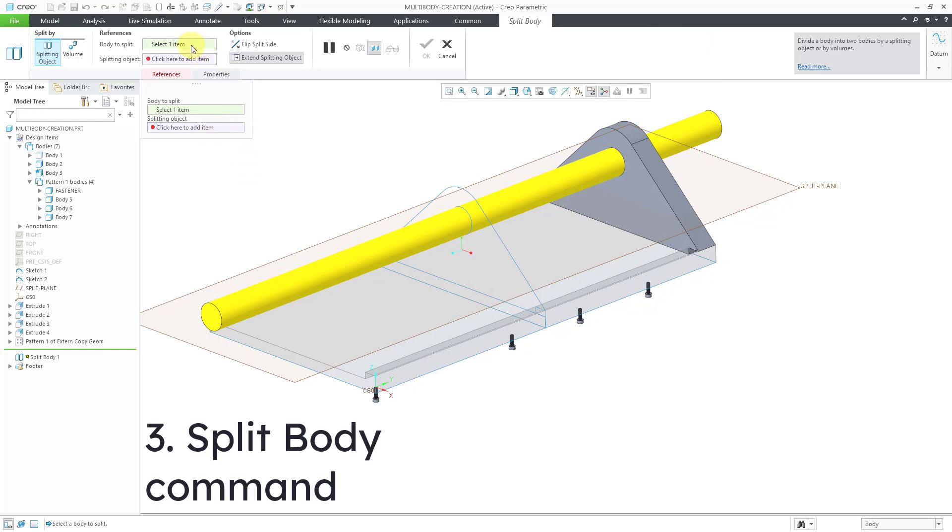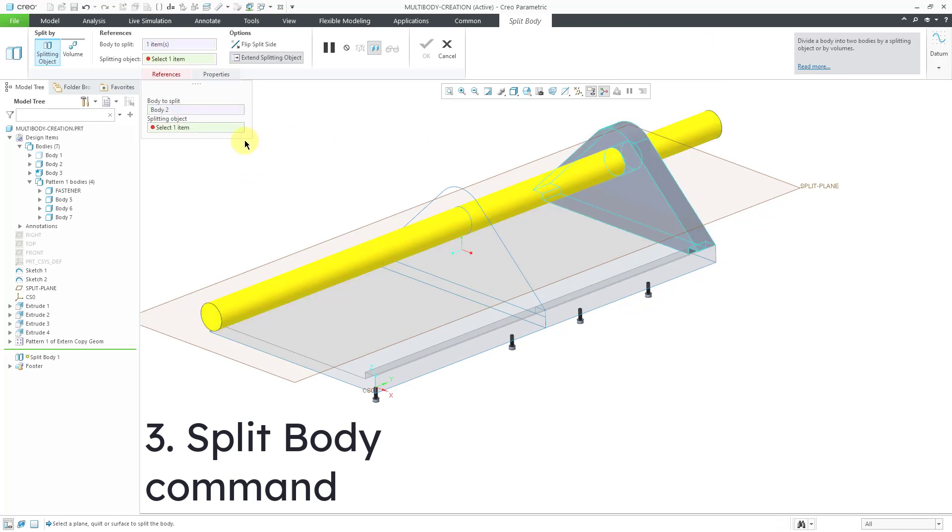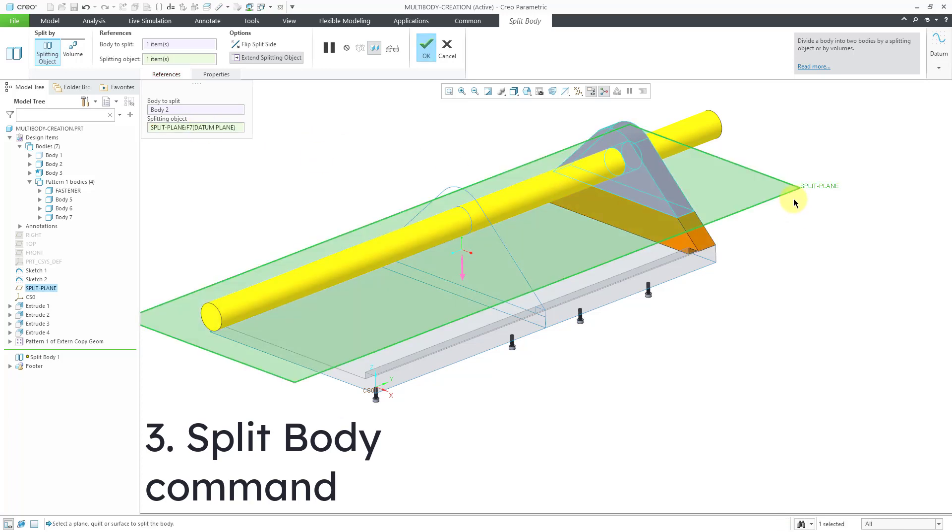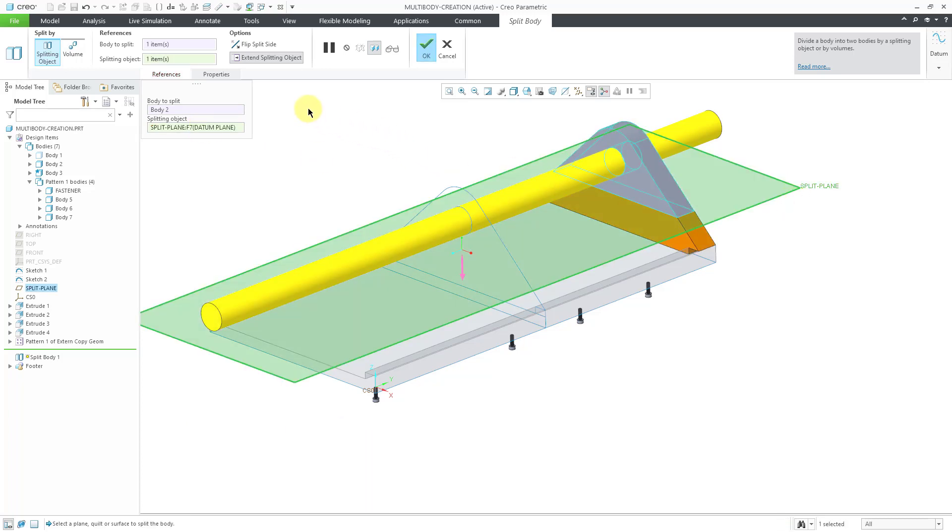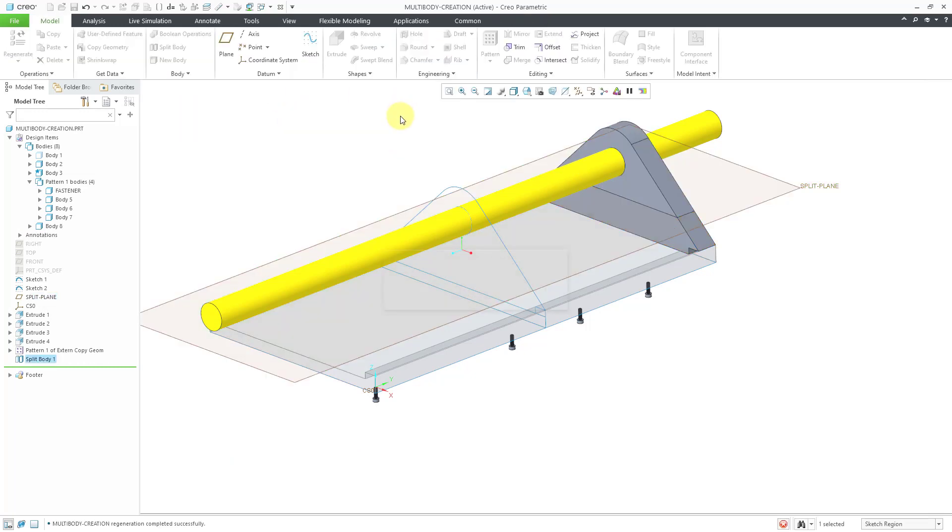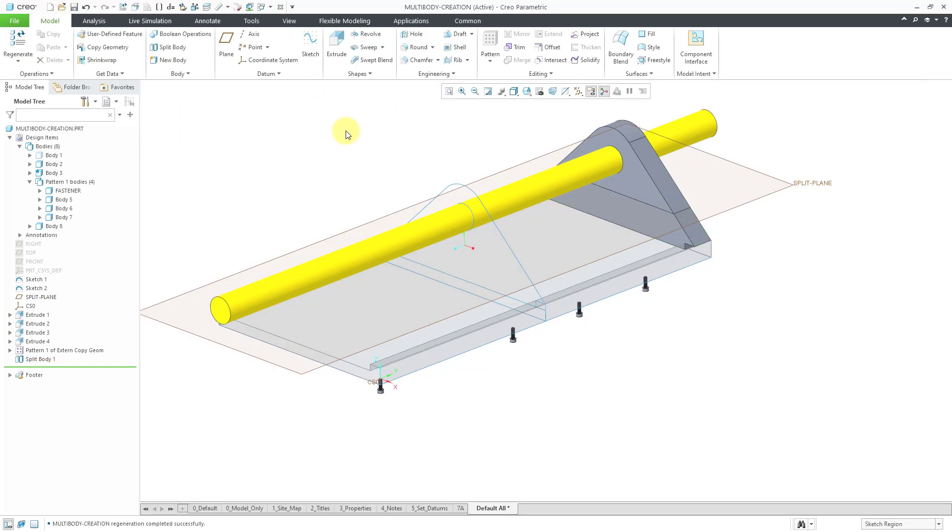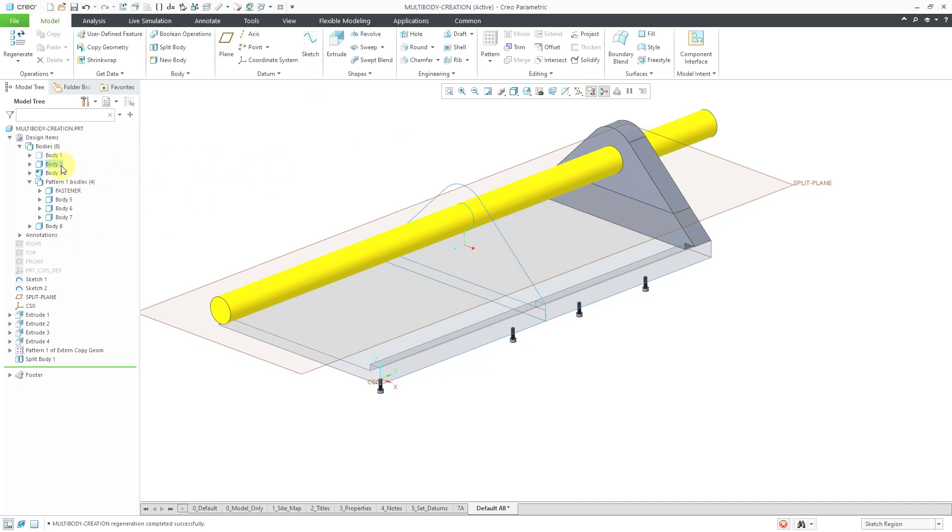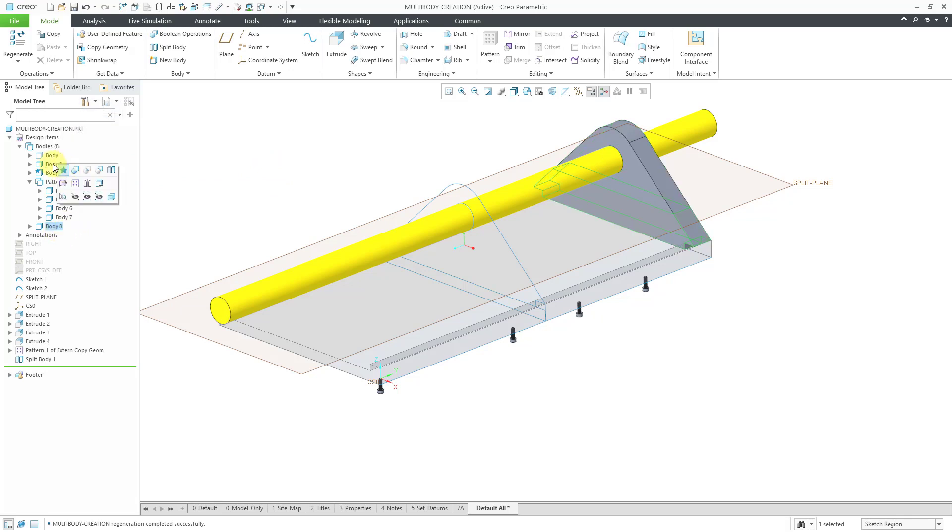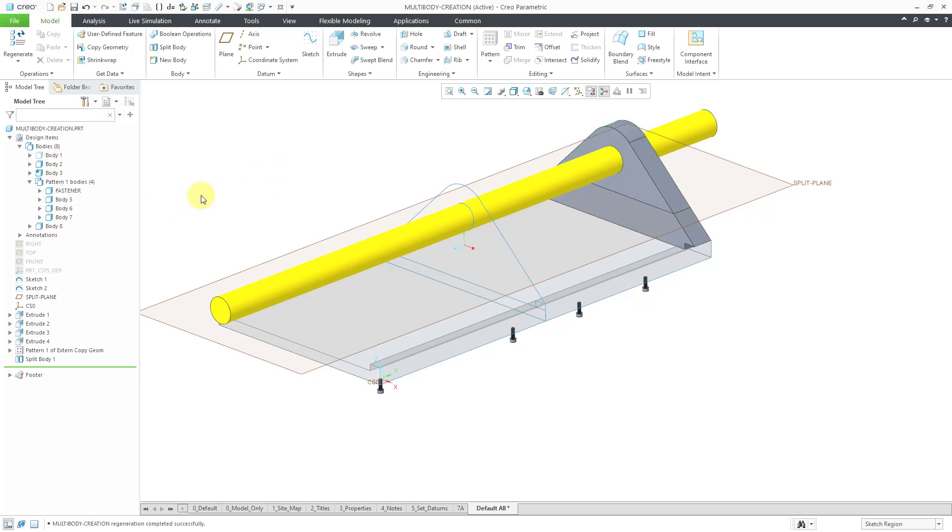For example, I can choose for the body to split. Let's say I want to split this body. For the splitting object, I can use this particular plane. We are going to hit the check mark. By using the split body, here I have body 8. If I take a look, this should be body 2 over here. Split body is another way in which you can end up with multiple bodies in your model.